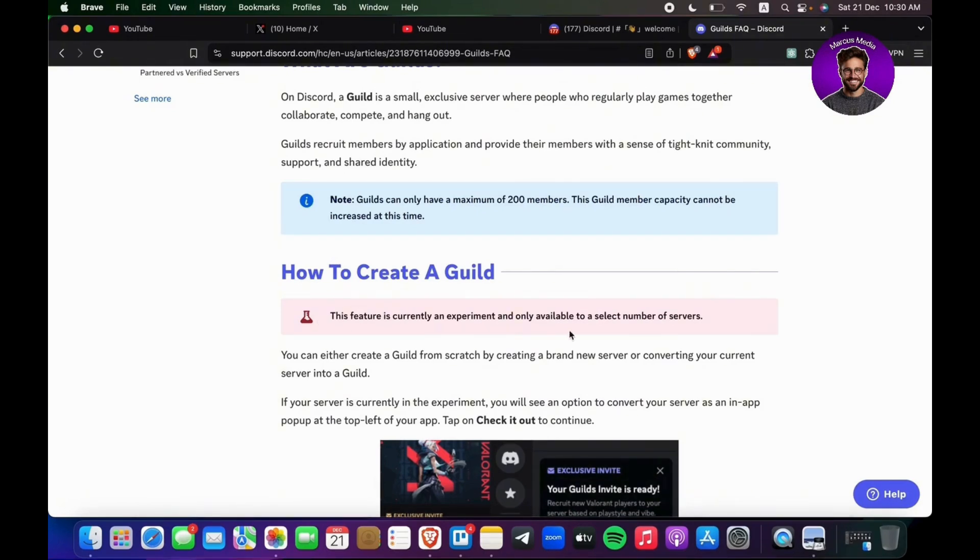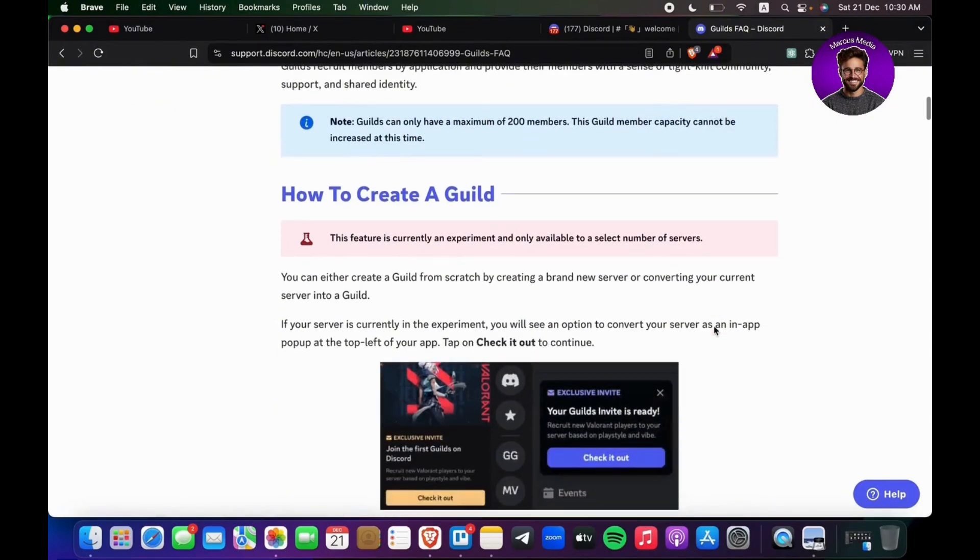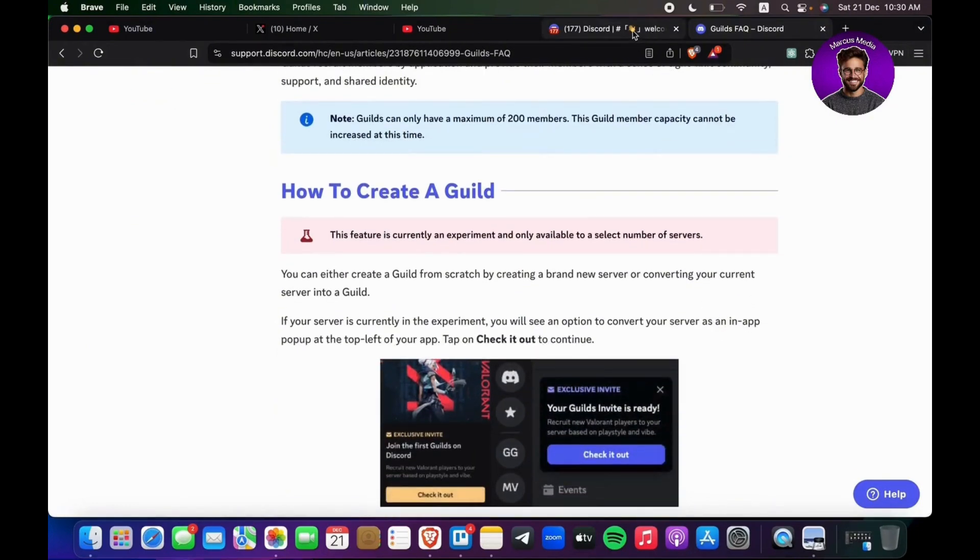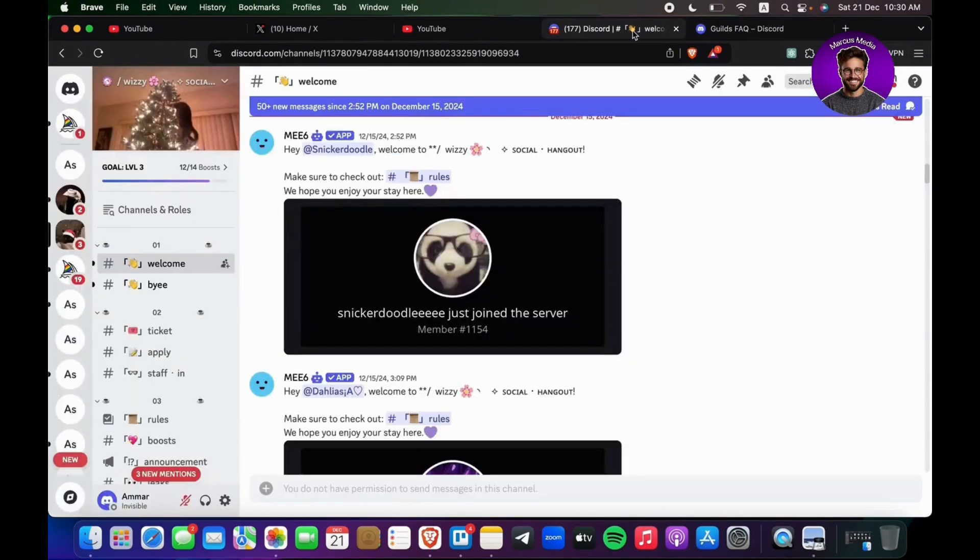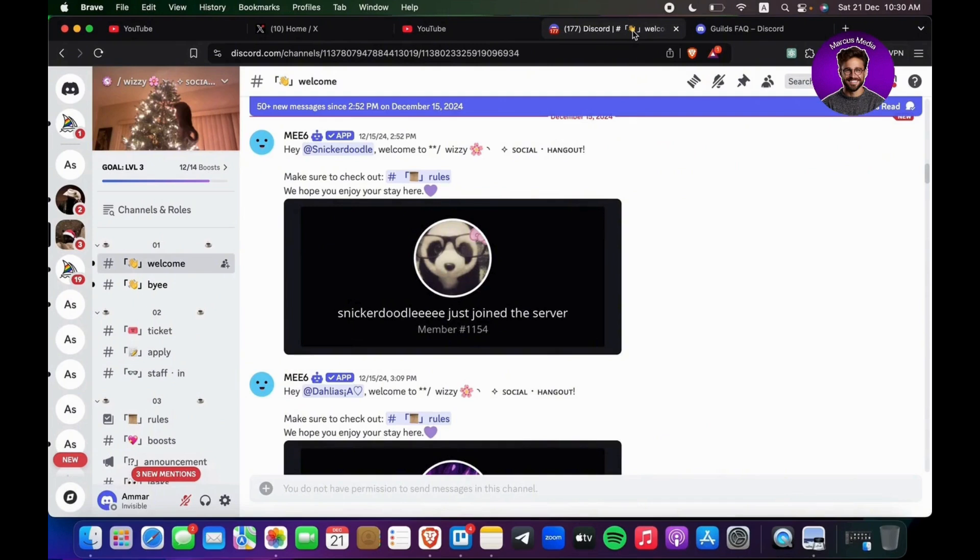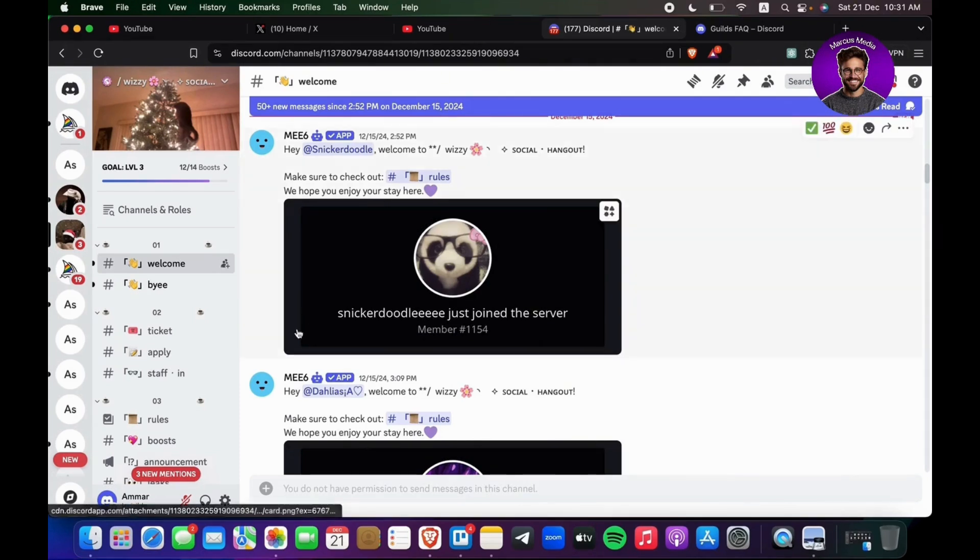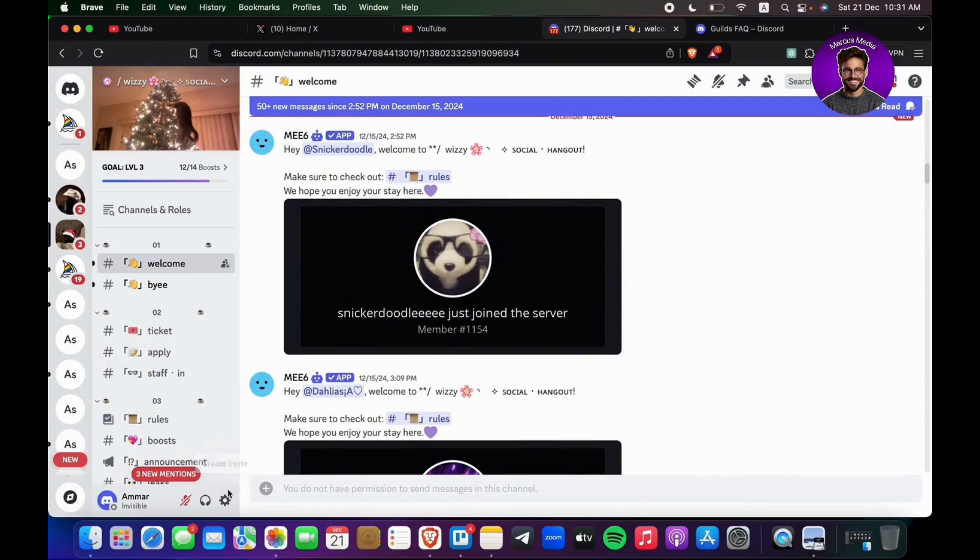Basically, guilds is new—it's a new experiment and they need to be chosen by Discord. So you need to meet certain requirements in order for you to get access to that guilds feature. If you want to know how, go ahead to your server and then what you're going to do is you're going to see your arrow at the top.